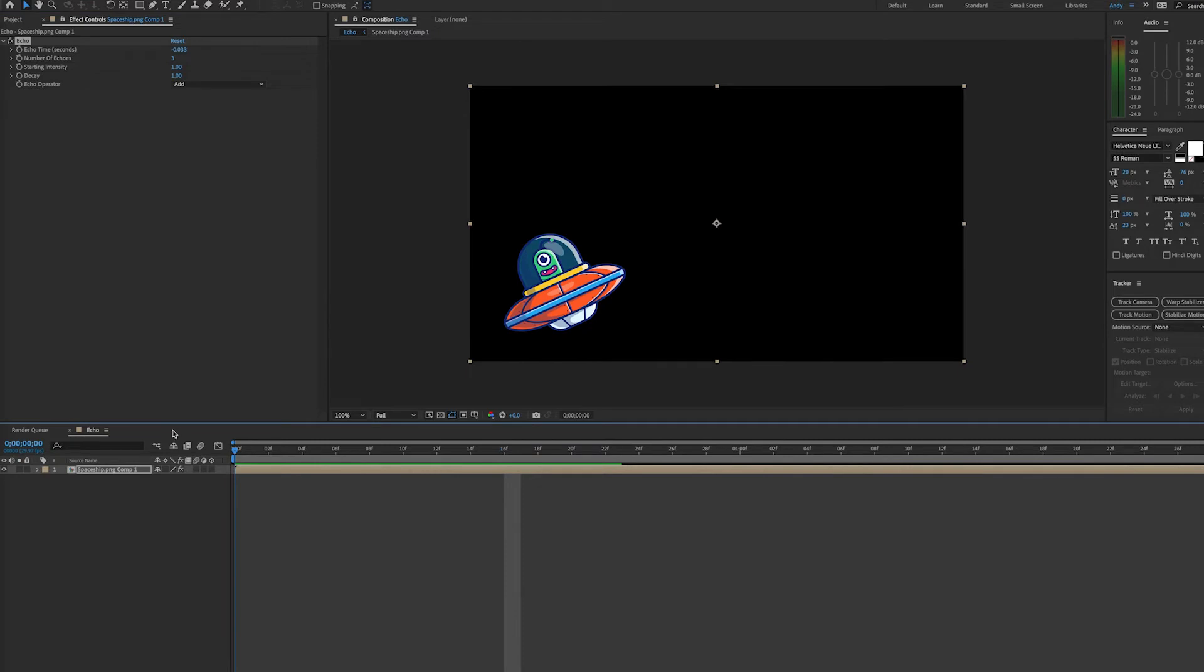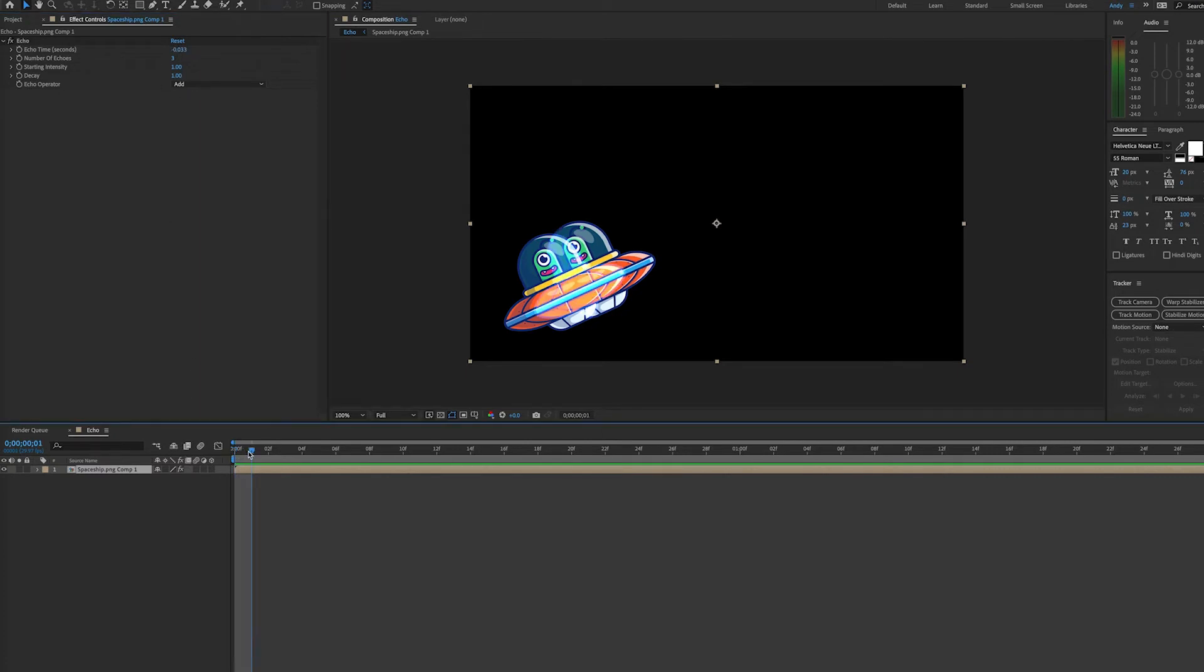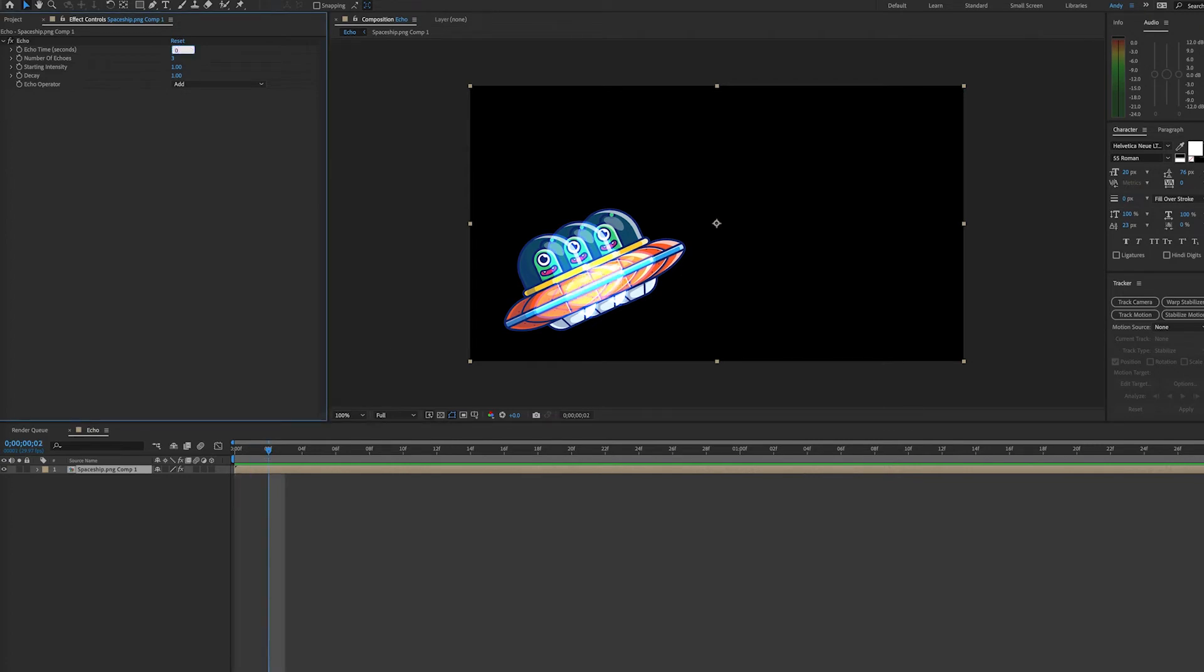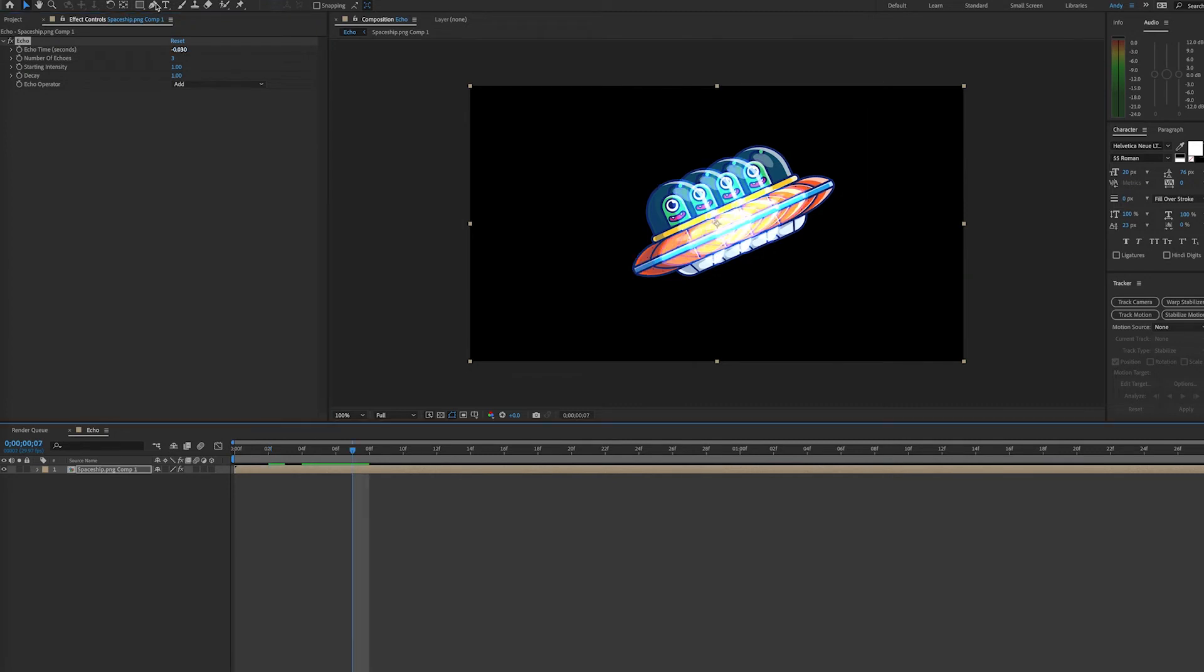This is because the layer is precomposed. So let's go through the settings of the echo effect. First, you have echo time in seconds. If you have a negative value, it's going to create echoes from previous frames. As you can see here, it's creating echoes from the frame before. If you have a positive number, it's going to create echoes from upcoming frames.